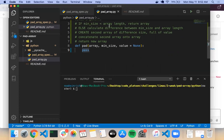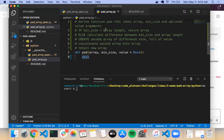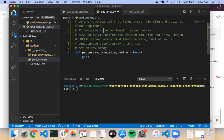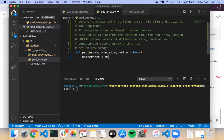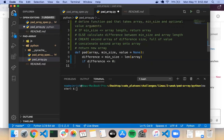Let's get our first step out of the way. I could do something like: difference equals min_size minus len(array). If the min_size is greater it should be a positive number; if it's the same size or smaller it should be zero or less. So I can say: if difference is less than or equal to zero, return array. If I run my testing suite again, I should have one test passing. Two failures, one pass — great.